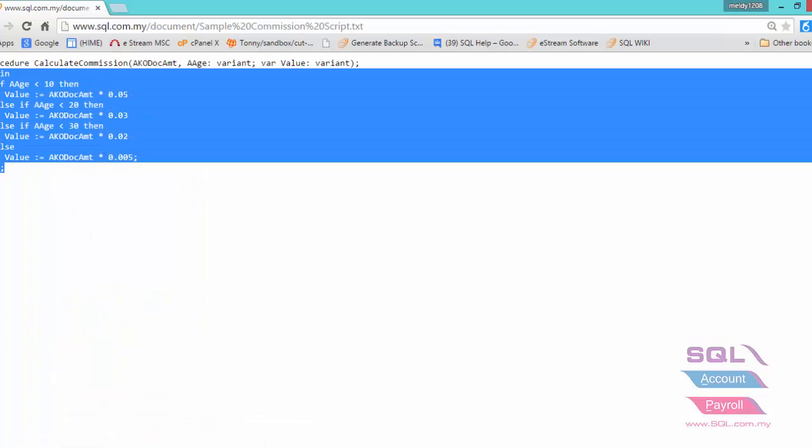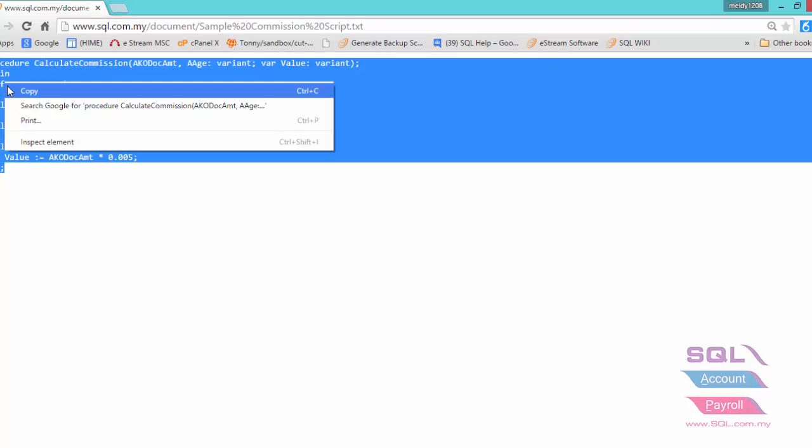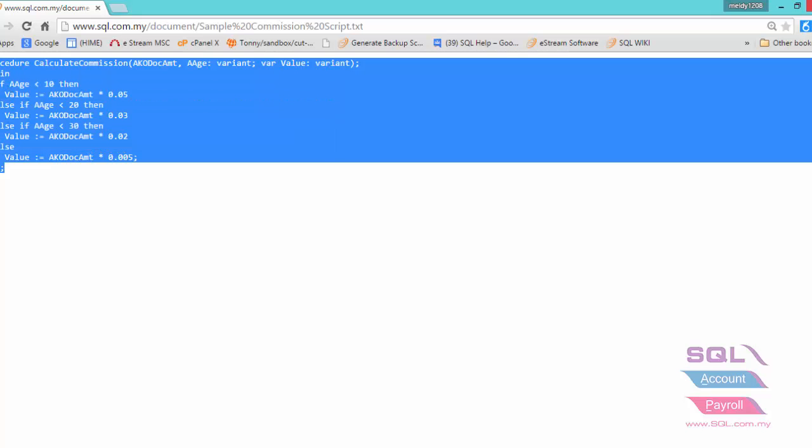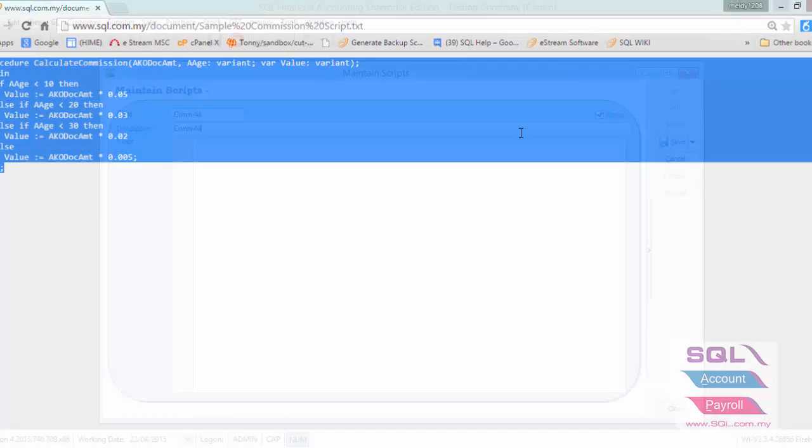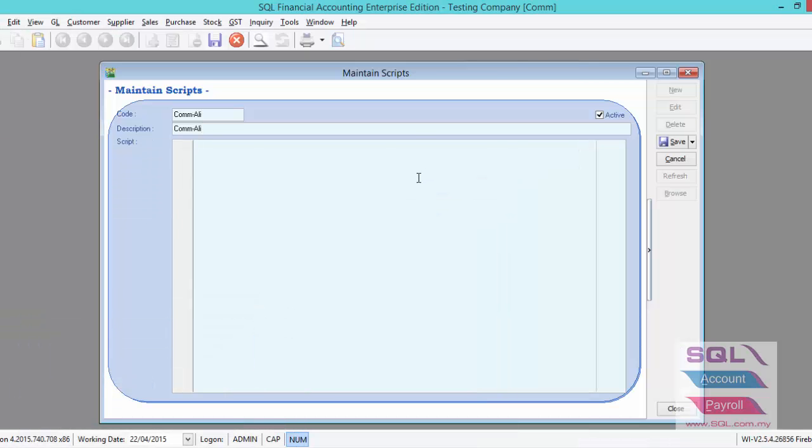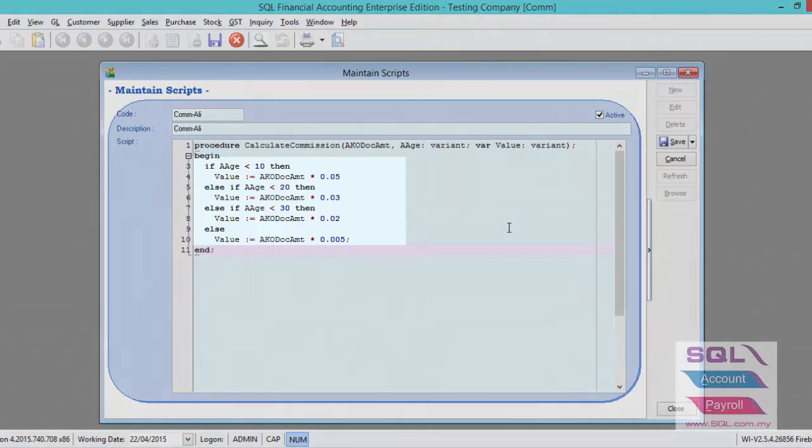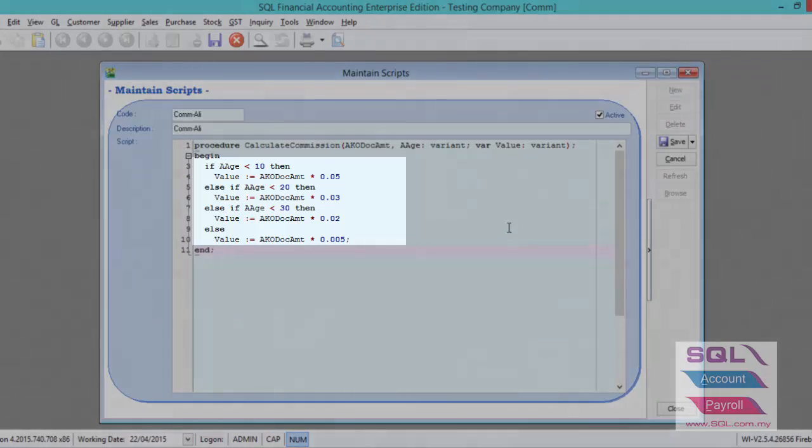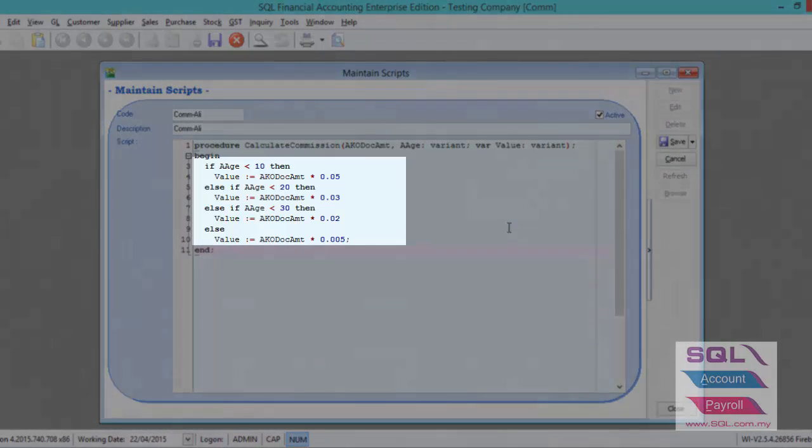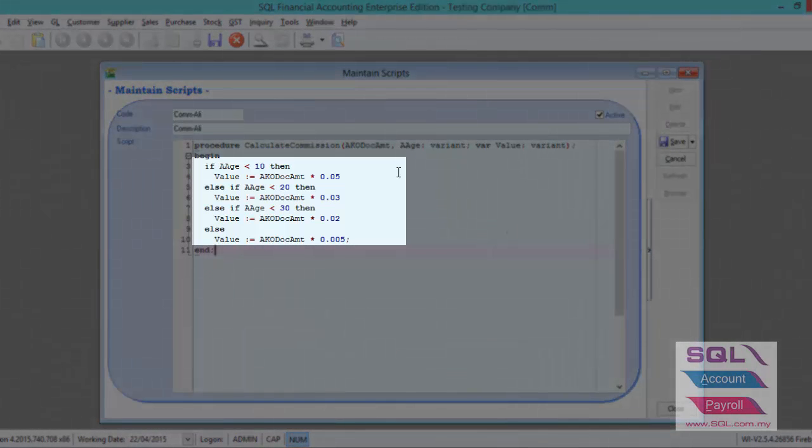Just highlight on this, copy and paste it here. You can create different agents with different calculation of commission. Let's say this is for Unli.